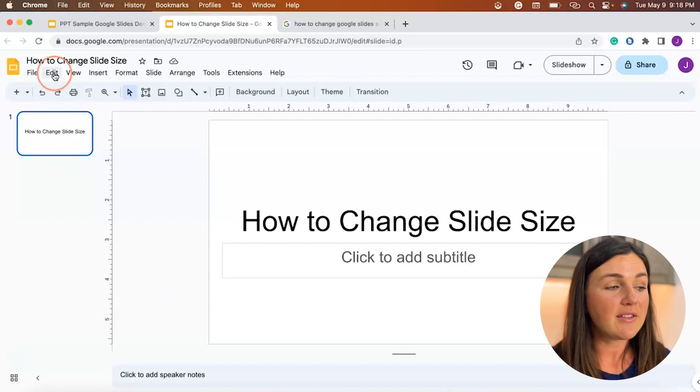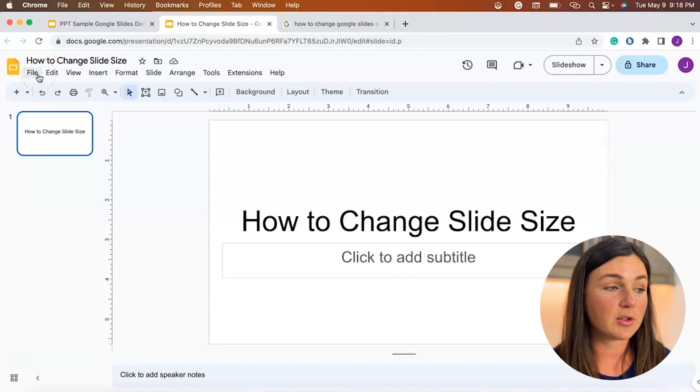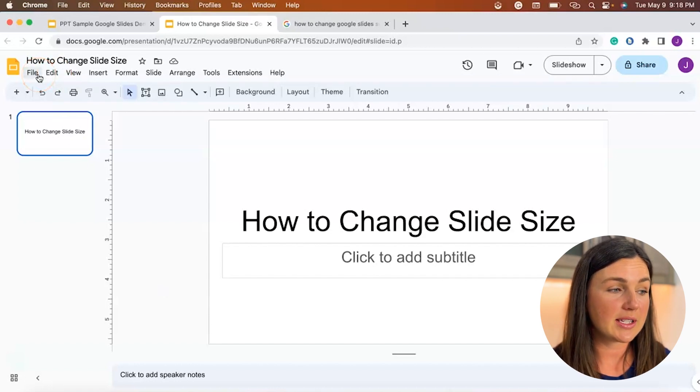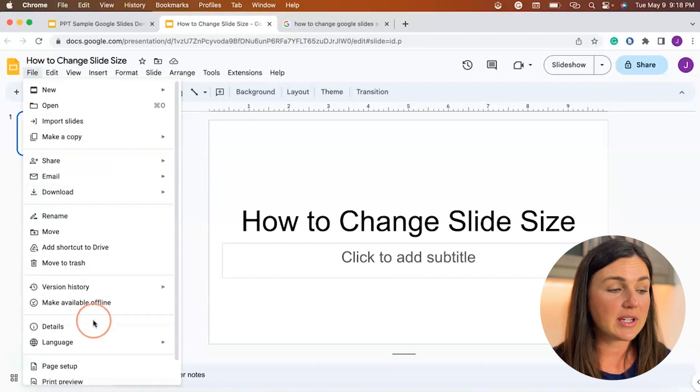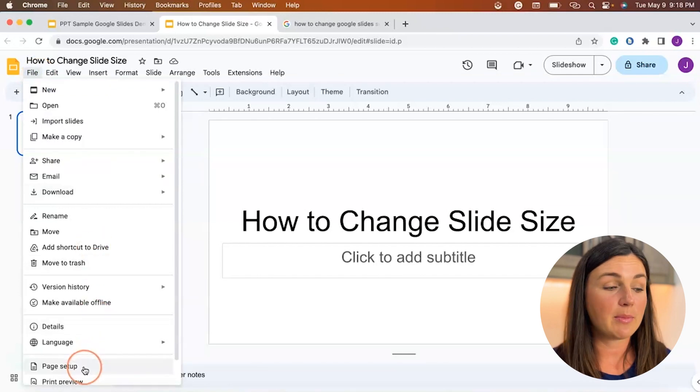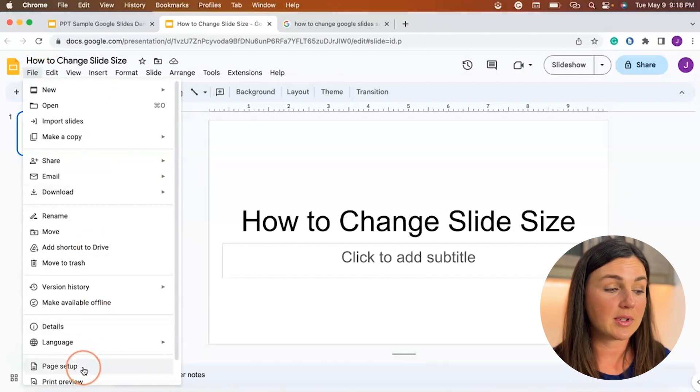You need to navigate up to the left hand corner of your Google Slides presentation and click on file and then go down until you see page setup.